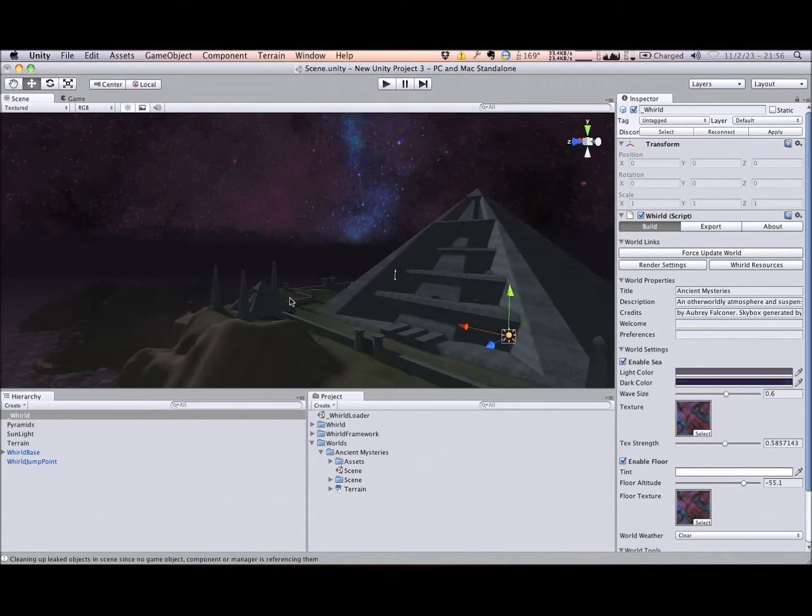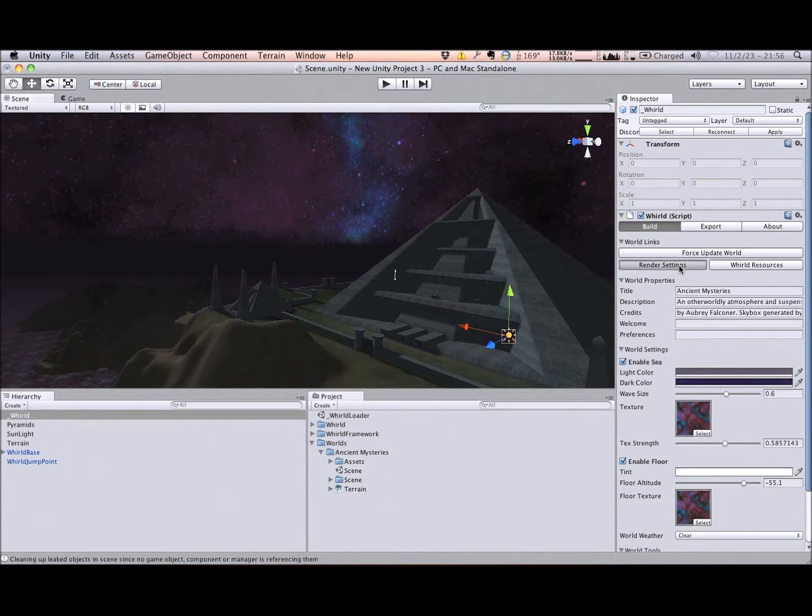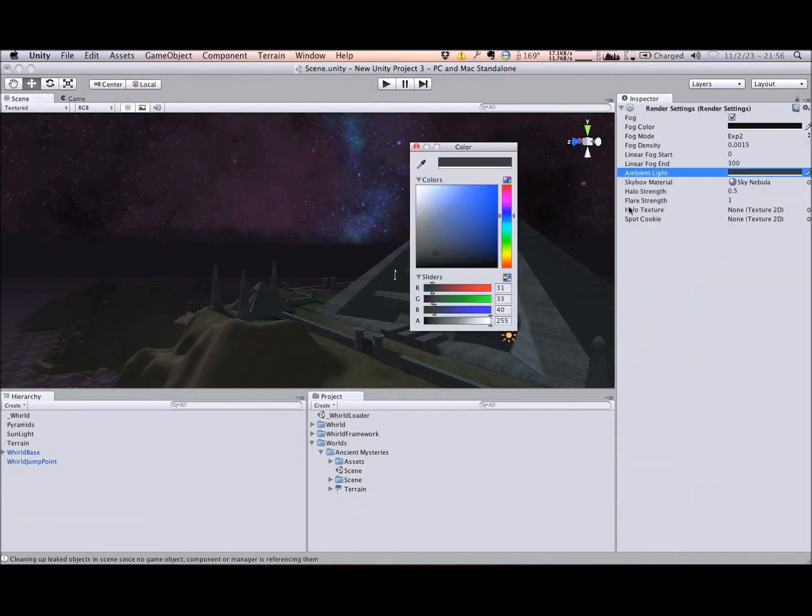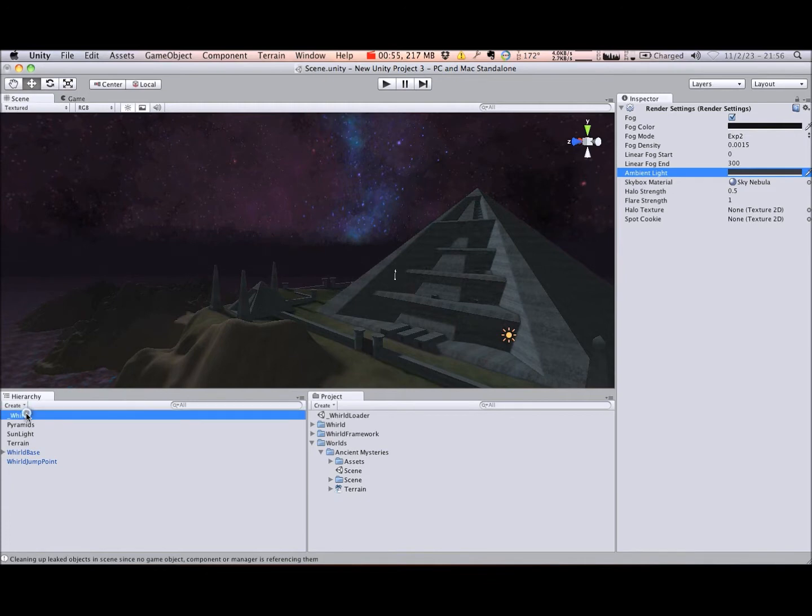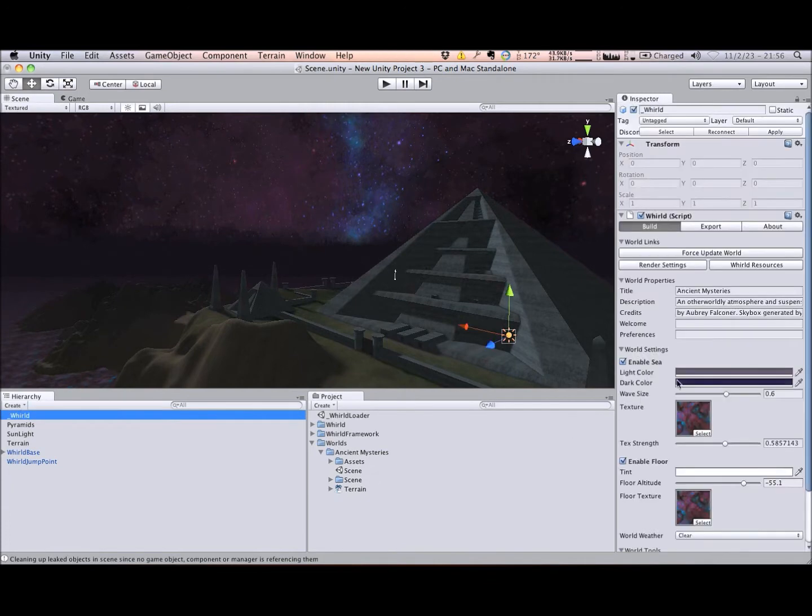I have also customized the world's render settings with dark blue ambient lighting, an interesting skybox, and set the fog color to complement the skybox's primary horizon colors. After setting the fog color, I baked horizon fog into the skybox to create a seamless transition between sea and sky.